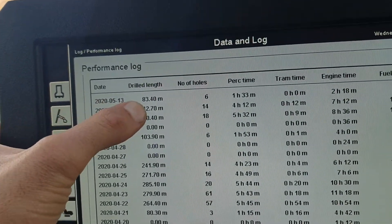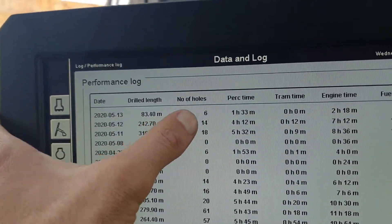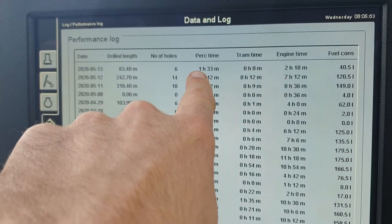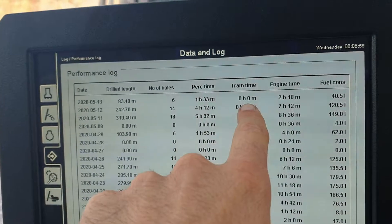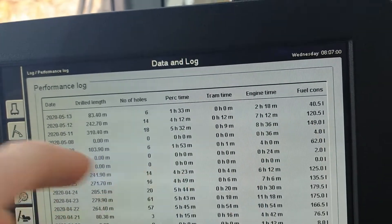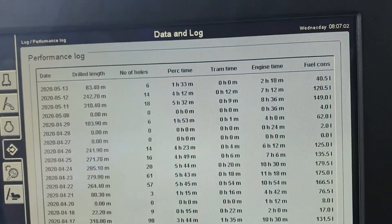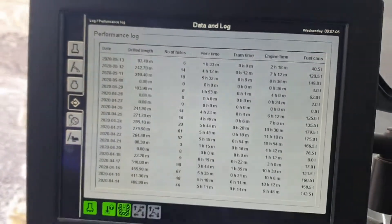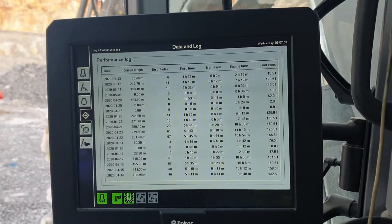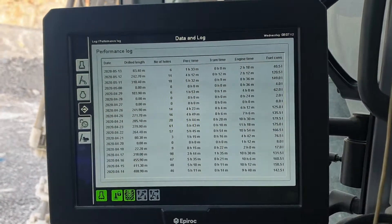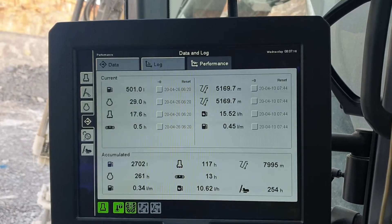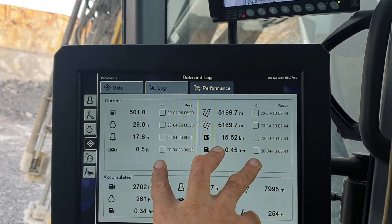Basically: what day was it, how many meters did you drill that day, how many holes, how many hours did the percussion or hammer accumulate, how much time was spent tramming, how long was the engine running, and how much fuel did you burn. These count automatically each day, but if you run 24-hour dual shifts — day and night — and you don't turn the machine off, it all gets confused and you get weird numbers.